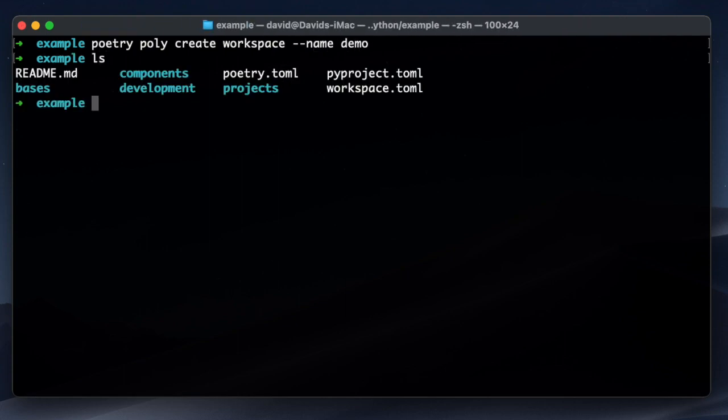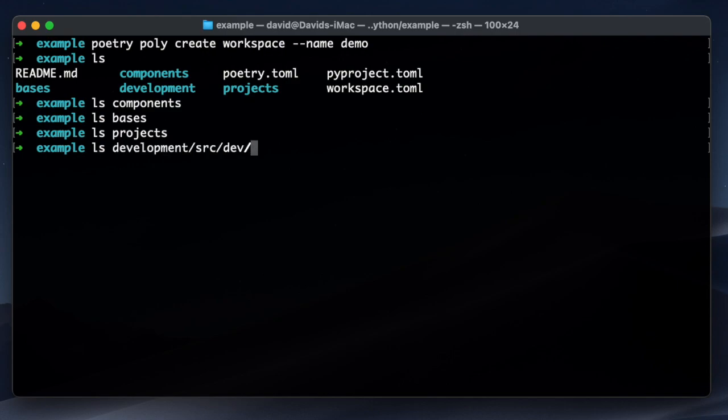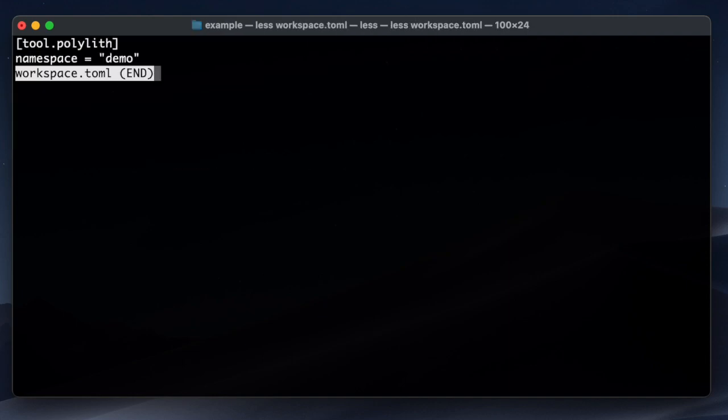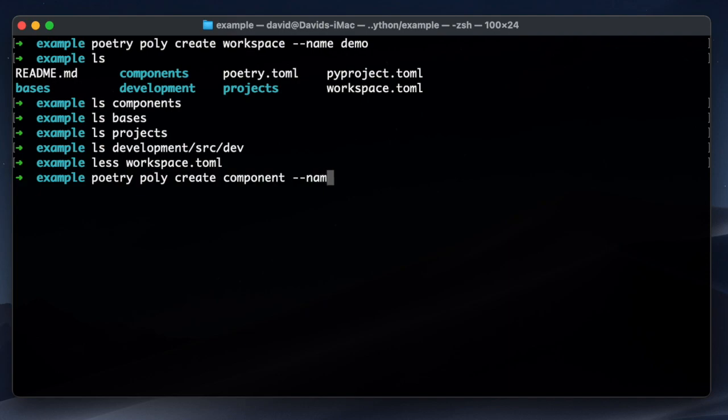So what happened now is that I have a bunch of folders: components, bases, projects, and a development folder. I'll come back to that one shortly. And I also have a workspace configuration where the namespace where I said should be demo is specified.